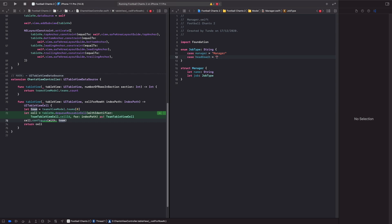The raw value for the manager case will be `"Manager"` and for head coach it will be `"Head Coach"`. You can see how powerful enums are — you can set up a type-safe identifier and give it a raw value. It doesn't have to just be strings; it can be integers or anything else.